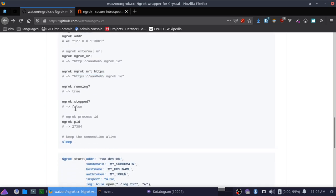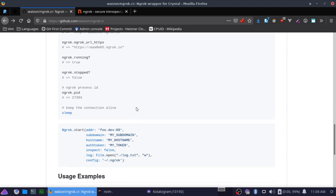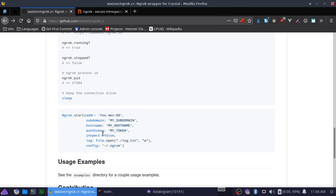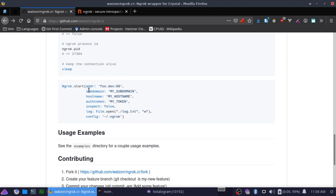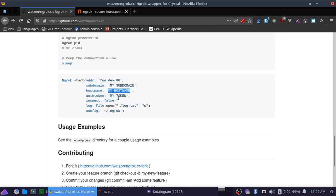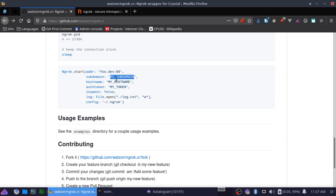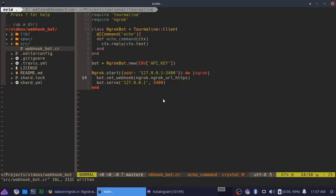It's got some status: running, stopped, and a process ID. You can also give it a subdomain, you can give it a hostname, an auth token. I'm pretty sure that subdomain and hostname actually do require a token, or at least subdomain does. You can allow it to inspect, so with inspect, let's go ahead and turn that on because that might be kind of useful to see.